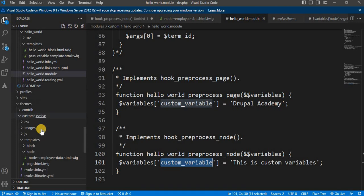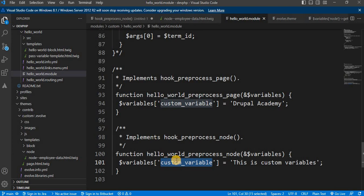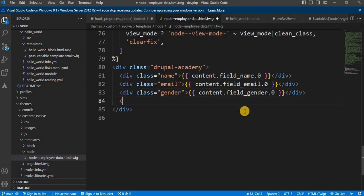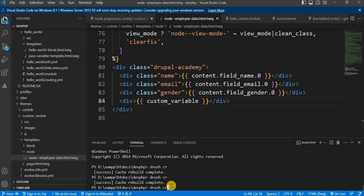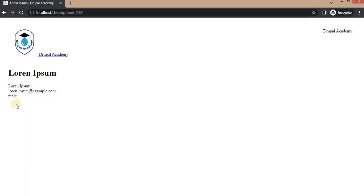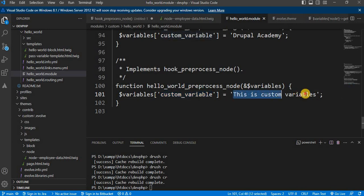Now let's head back to our node template file, which is in my custom theme, inside the templates/node folder. Open the file node--employee--data.html.twig and use the passed variable in our template. We will print that variable using the syntax double curly braces — opening and closing — and paste the variable name. Save the file and clear the cache. The cache is now clear.